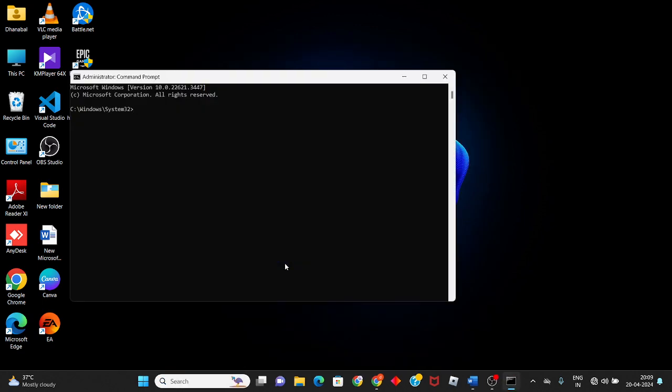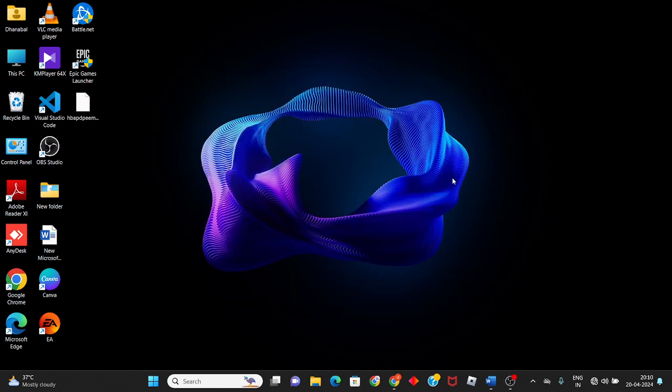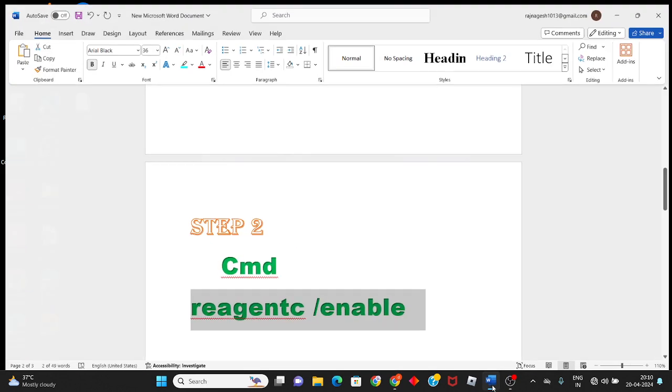Press Ctrl+V to paste, then press Enter. The operations should complete successfully. Click close to move to the next step.